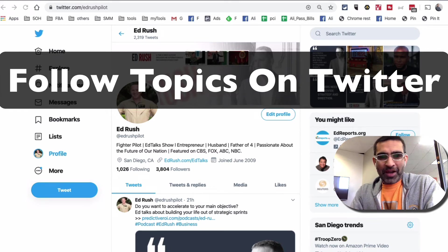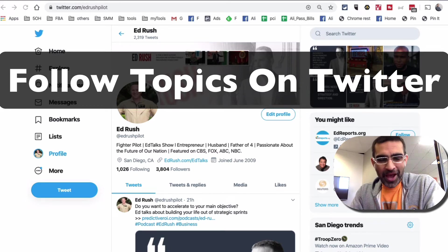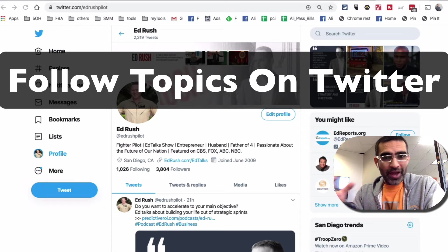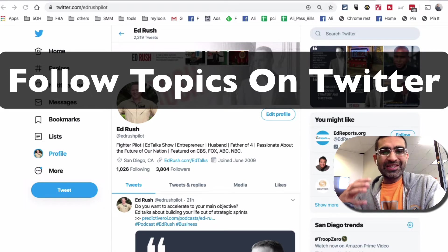Hey, what's up guys? Ali here from MySocialU.com and welcome back to my channel.